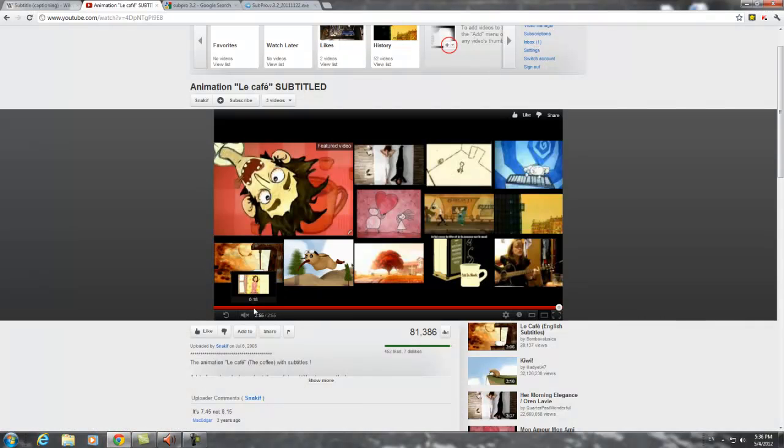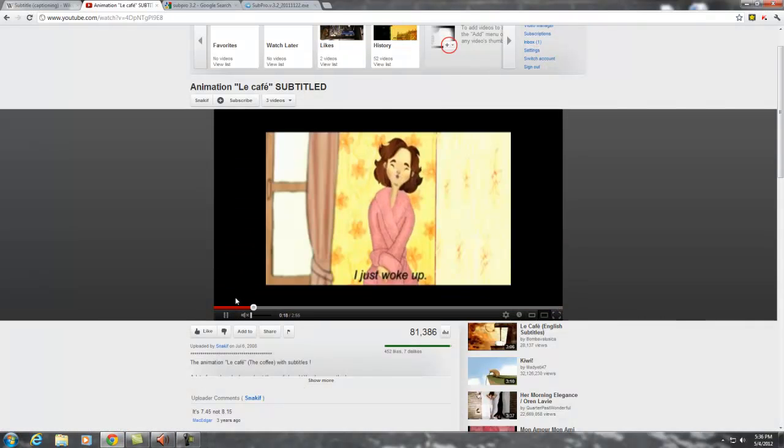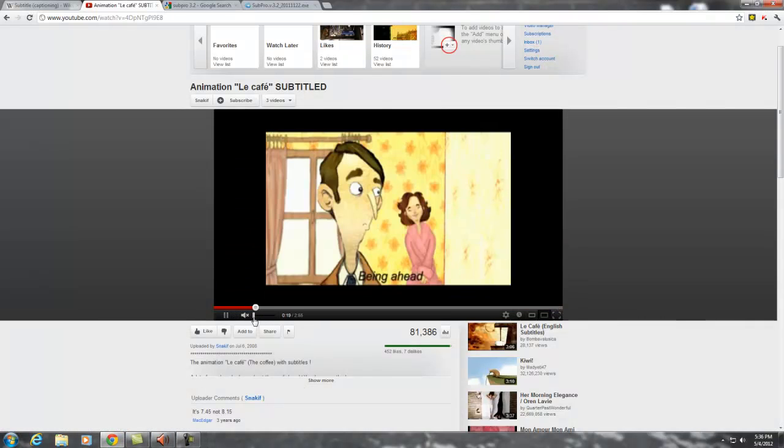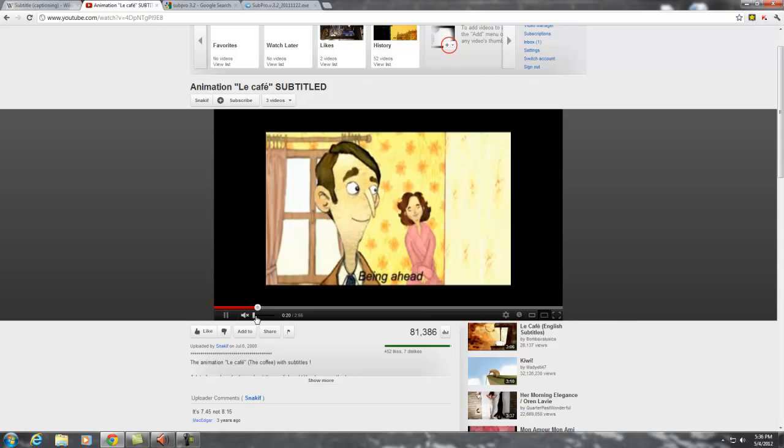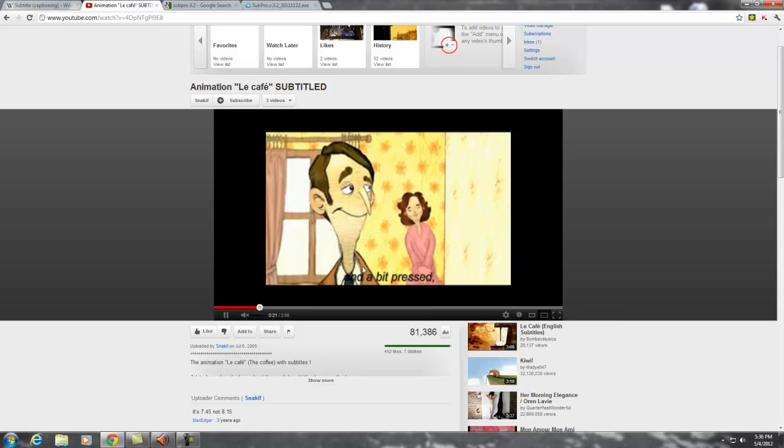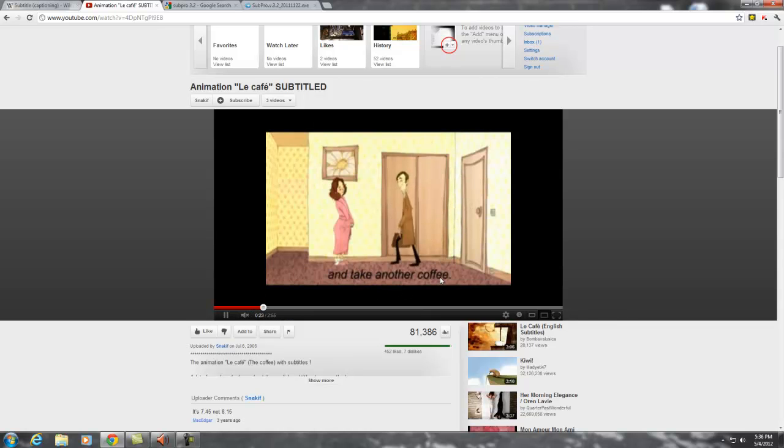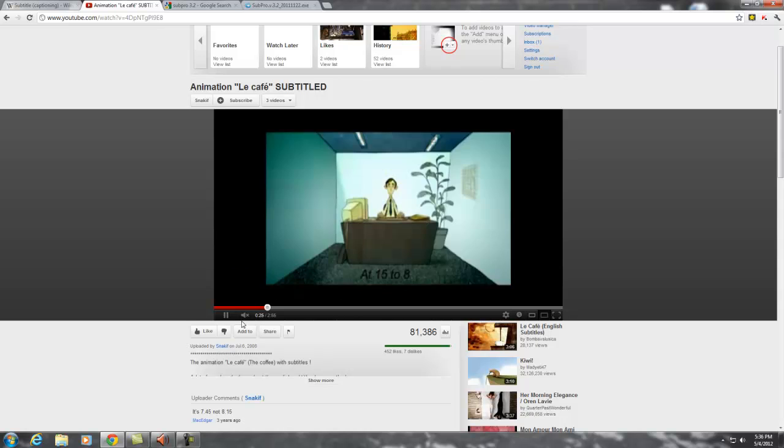Right here I have a French music video, Le Café, with English subtitle at the bottom.